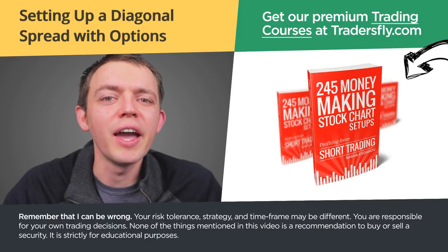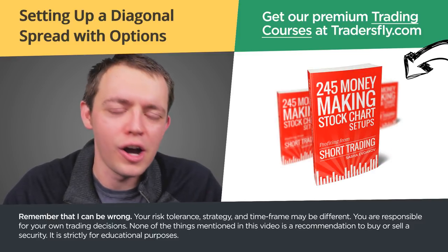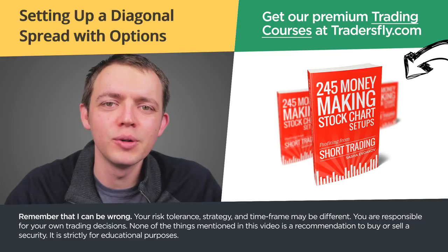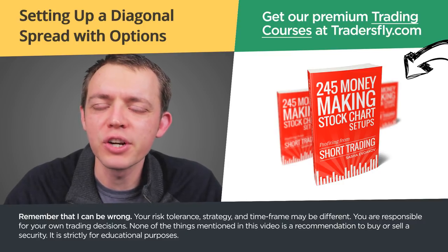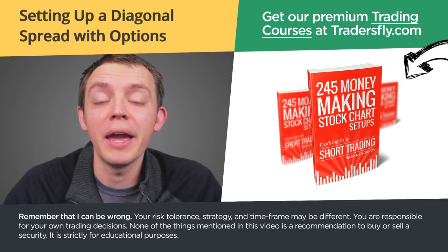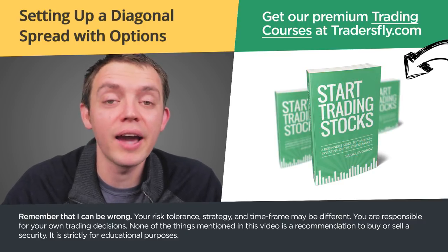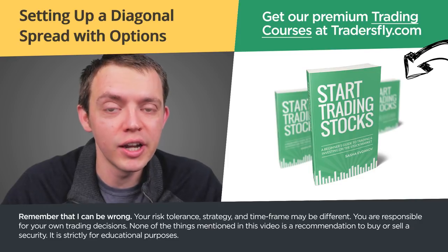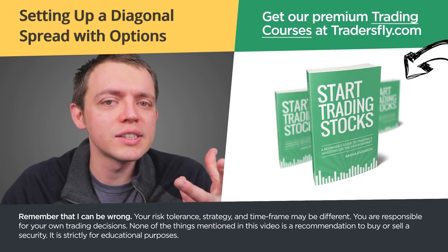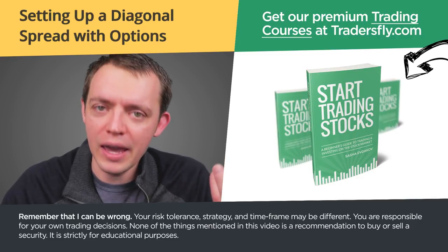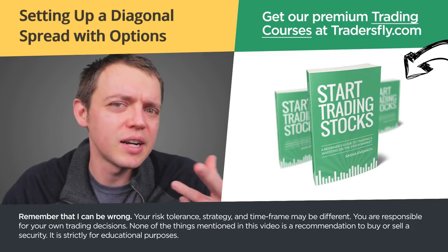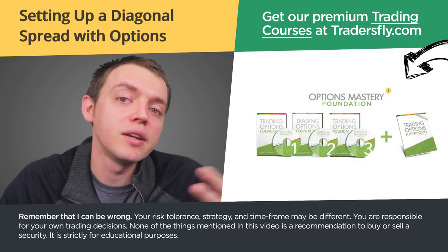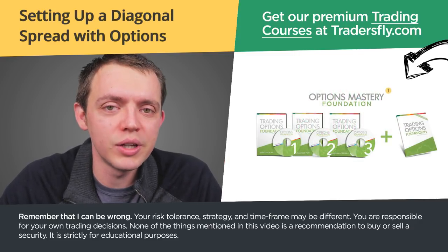Hey this is Sasha and welcome to another options video lesson. Today I want to share with you how to set up a diagonal trade, meaning a diagonal options trade, so that you can tweak your risk on Amazon. We'll take a look at Amazon, how to set up a diagonal, and why you may want to choose to do a diagonal.